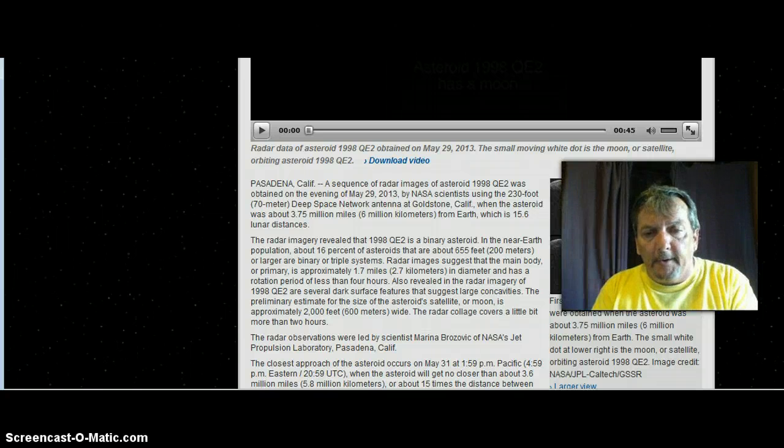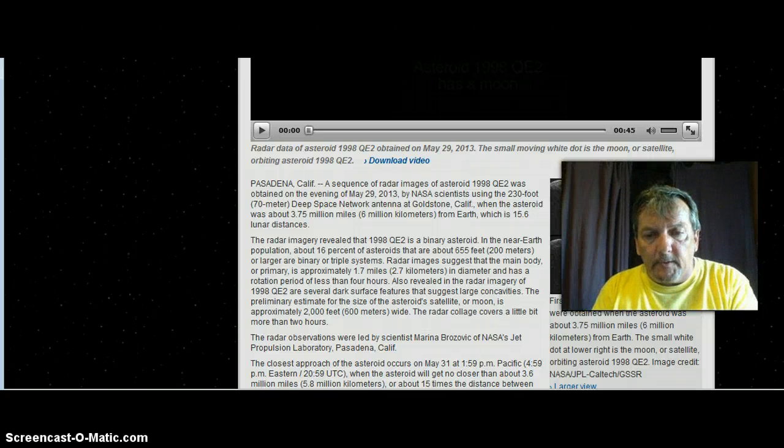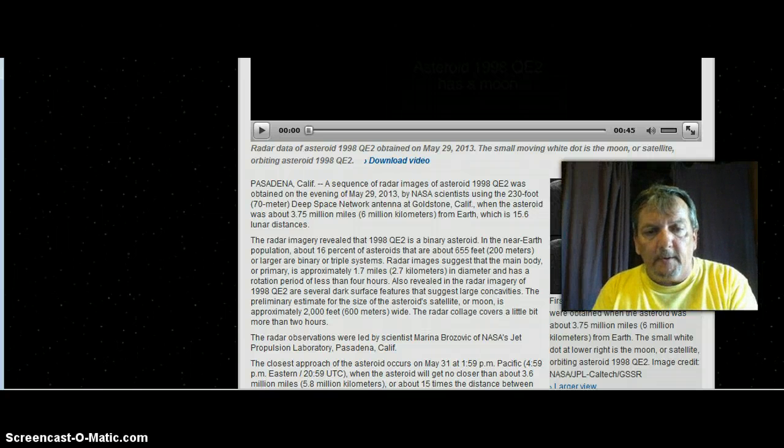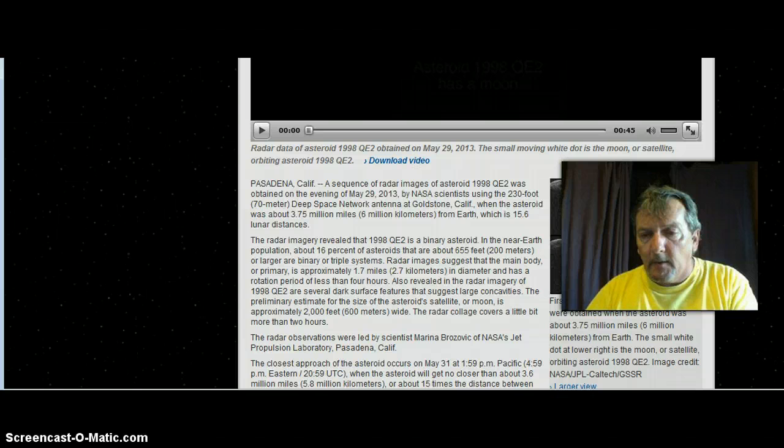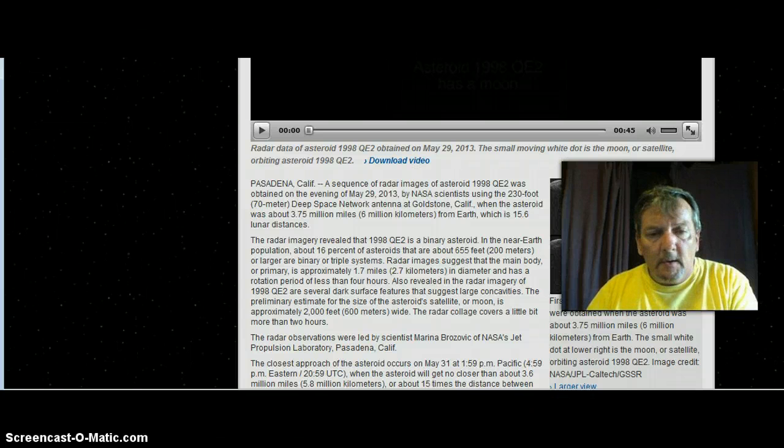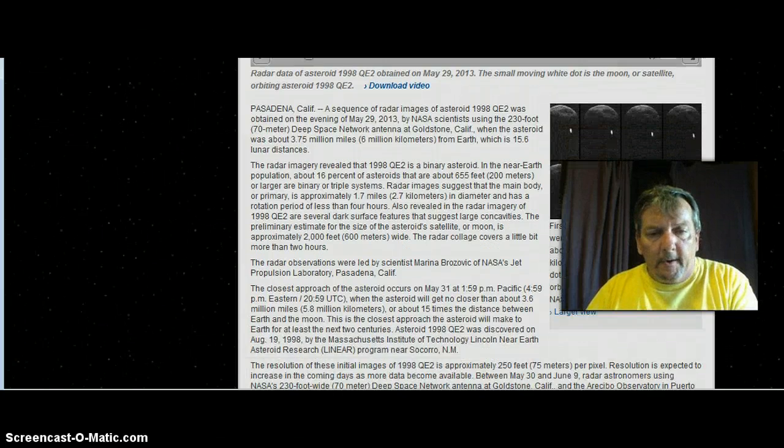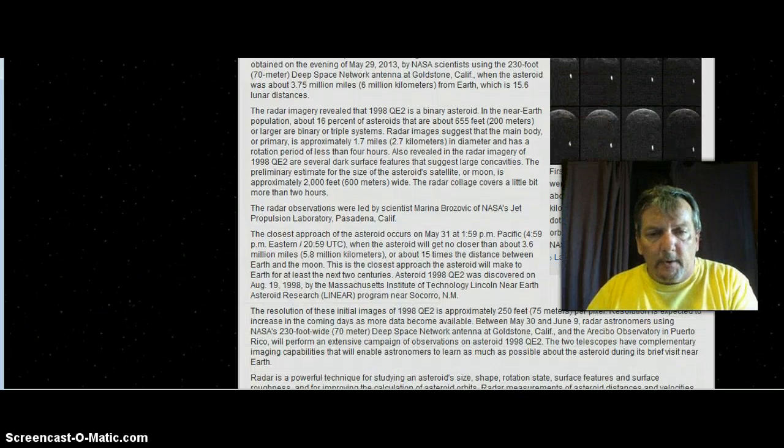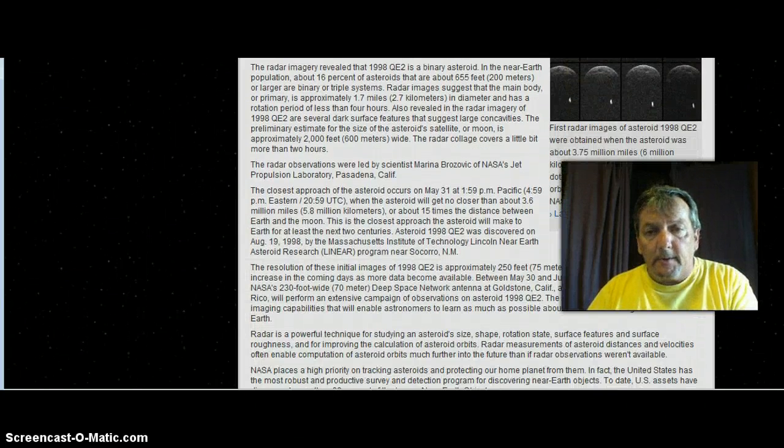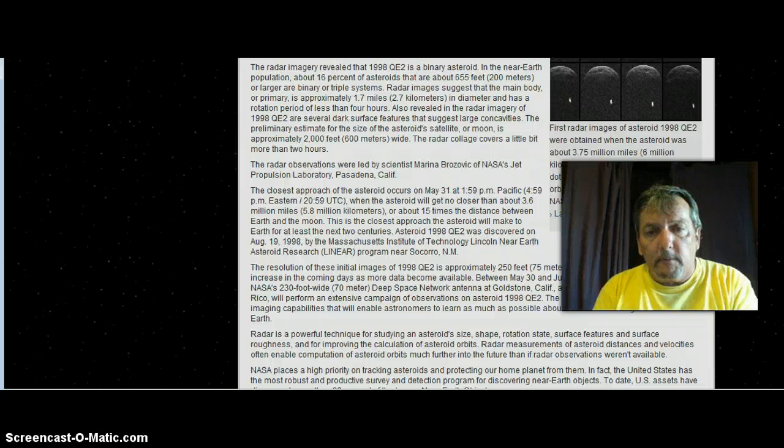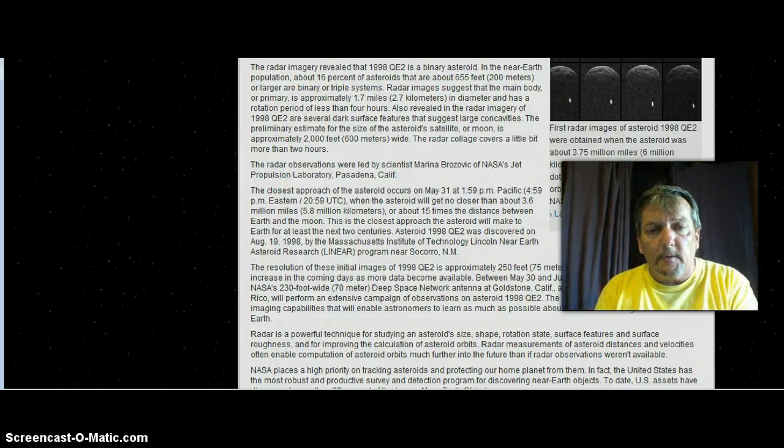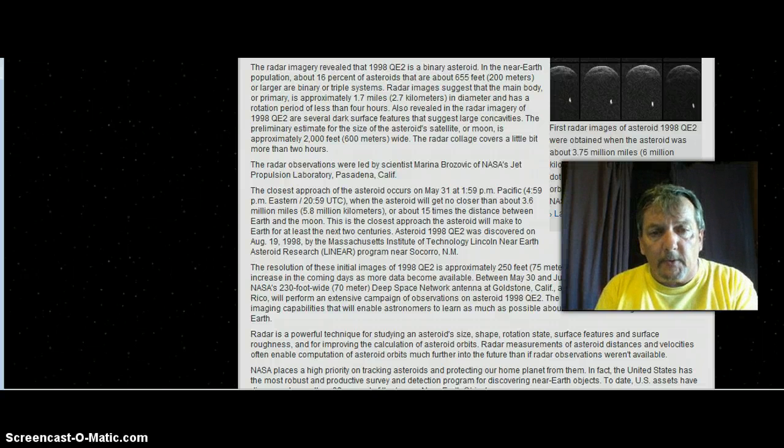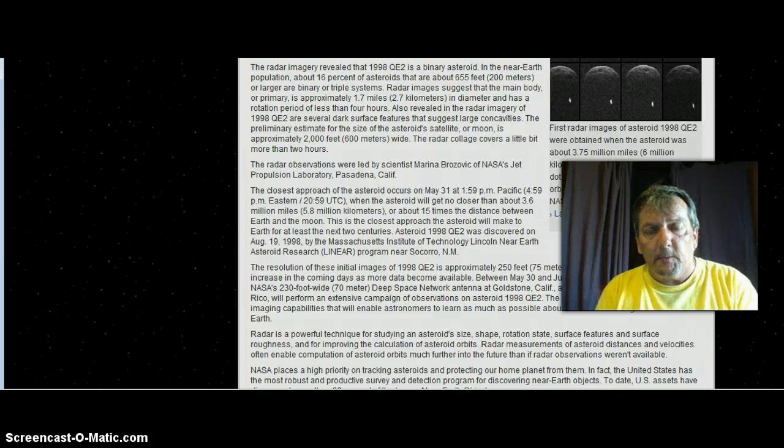Why, the radar coverage covers a little bit more than 2 hours. The radar observations were led by scientist Marina Brosvik of NASA's Jet Propulsion Laboratory, Pasadena, California.